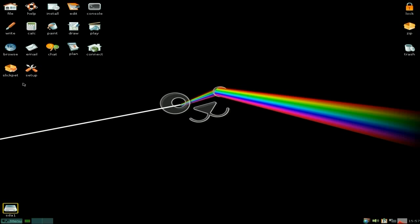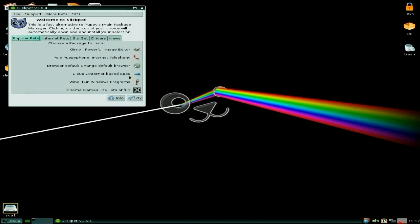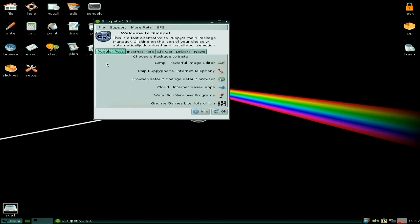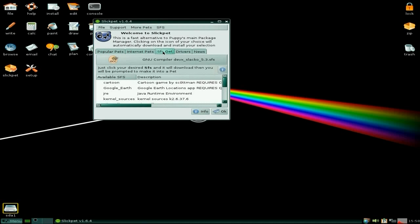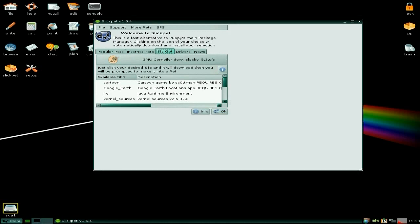We used to have Quick Pet, didn't we? Well, now we have Slick Pet. There we go, I'll open that for you. So it's based on the same sort of thing, so it's now Slick Pet instead of Quick Pet, because it's using Slackos. Bit of different here, some different things. You get some known games and stuff like that. Internet pets, you can get the latest Firefox, the latest Chromium, the latest Opera, Tor, and Pigeon.